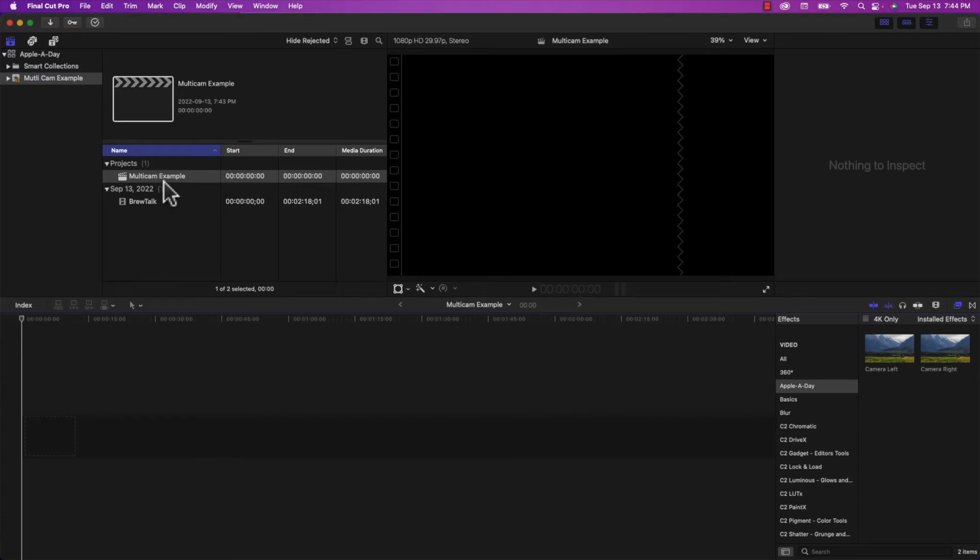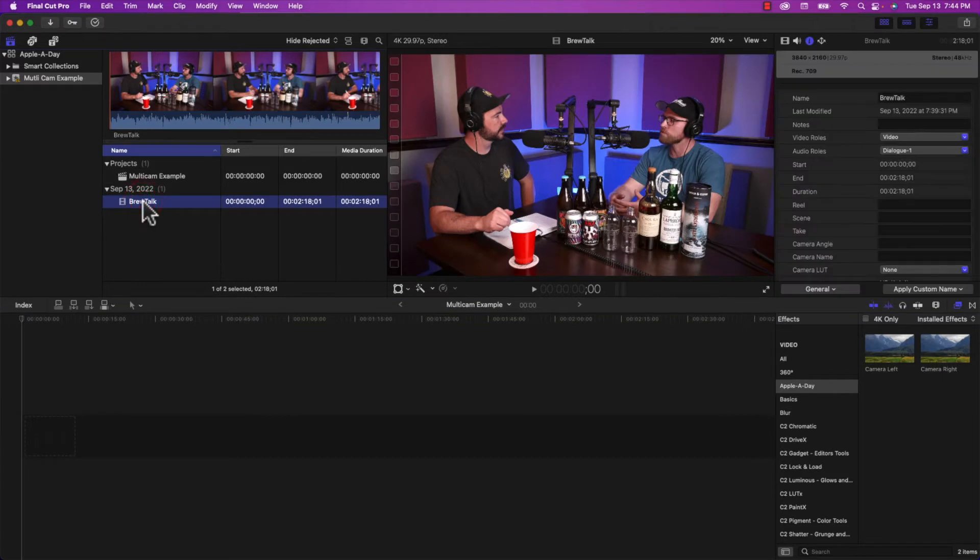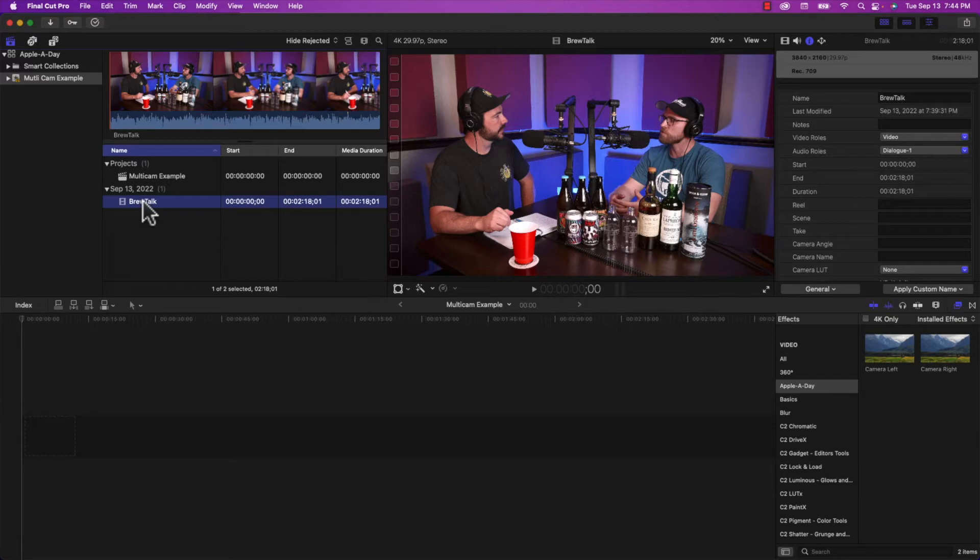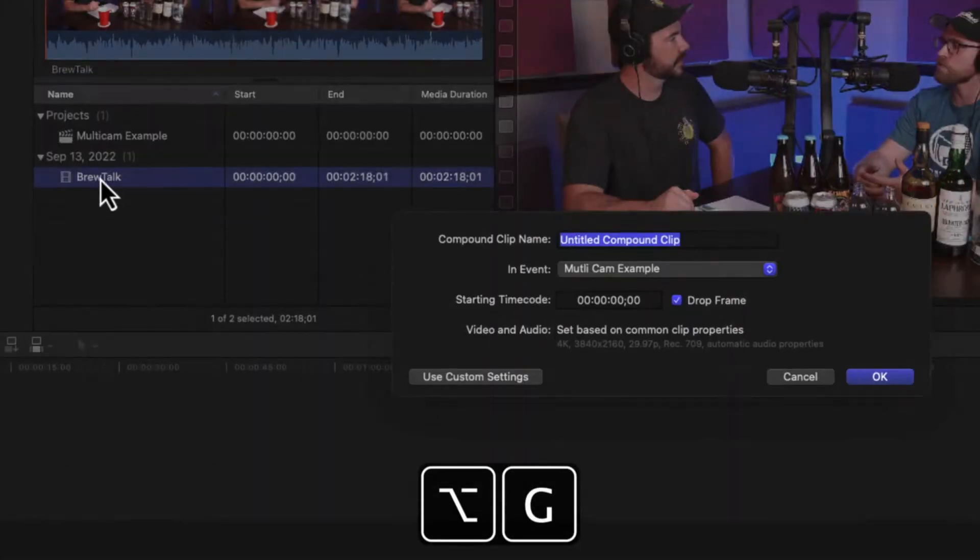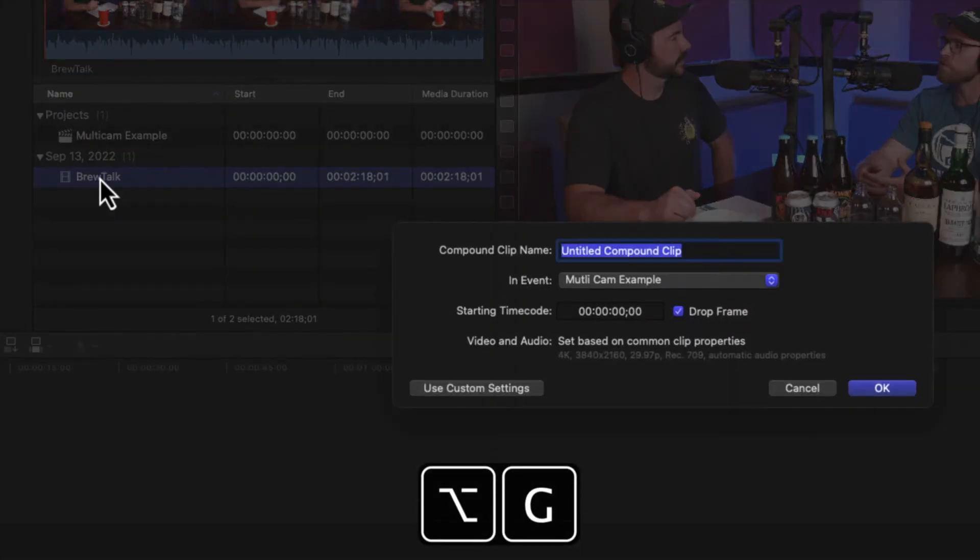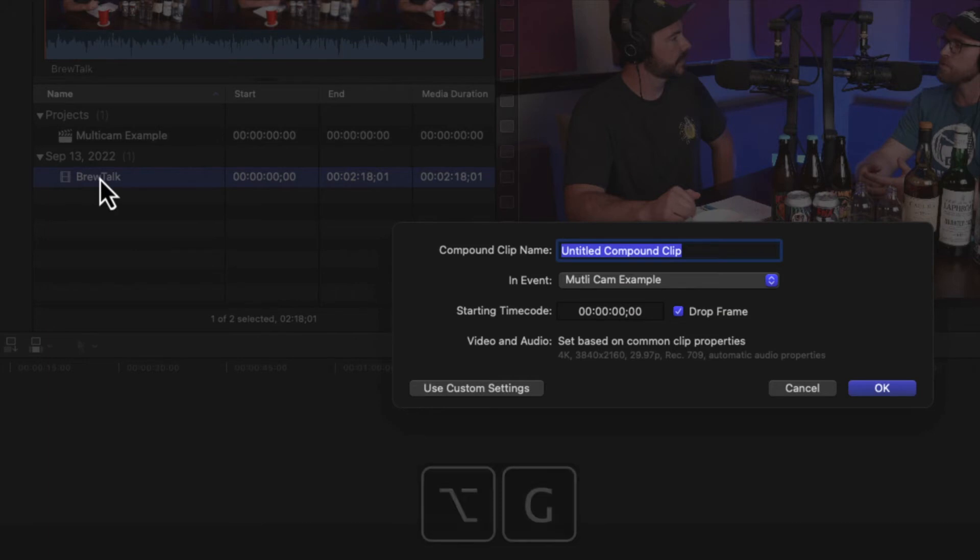What we want to do now is basically take the BrewTalk clip. And I'm going to create a compound clip out of it by holding down option G and brings up the window to create a compound clip. And I'm going to call this wide shot.